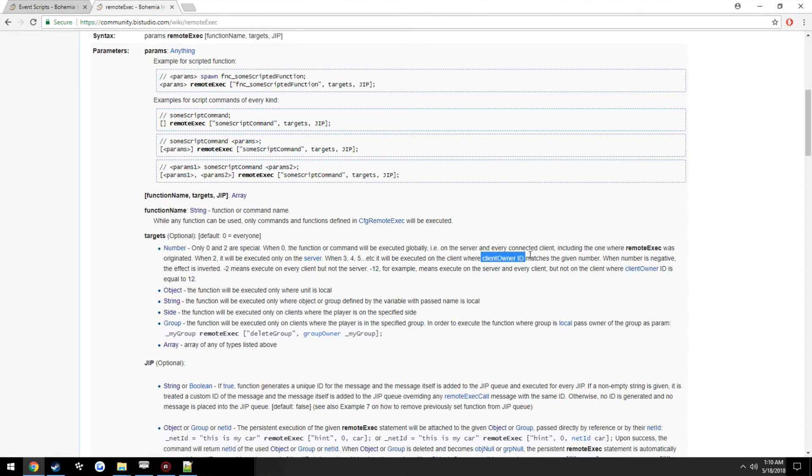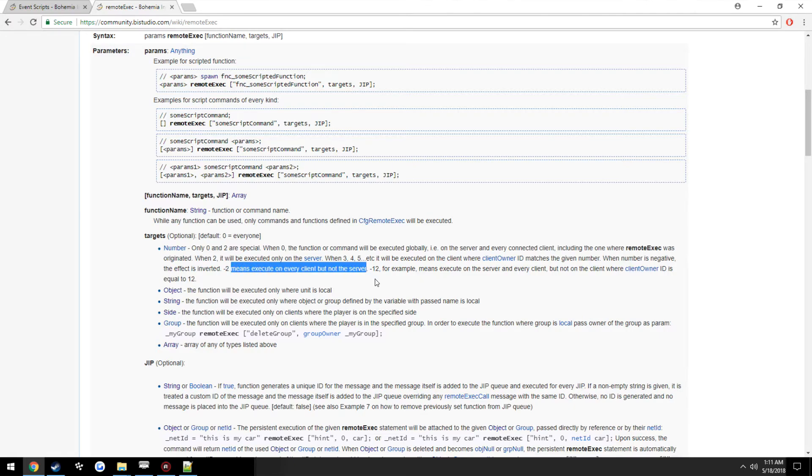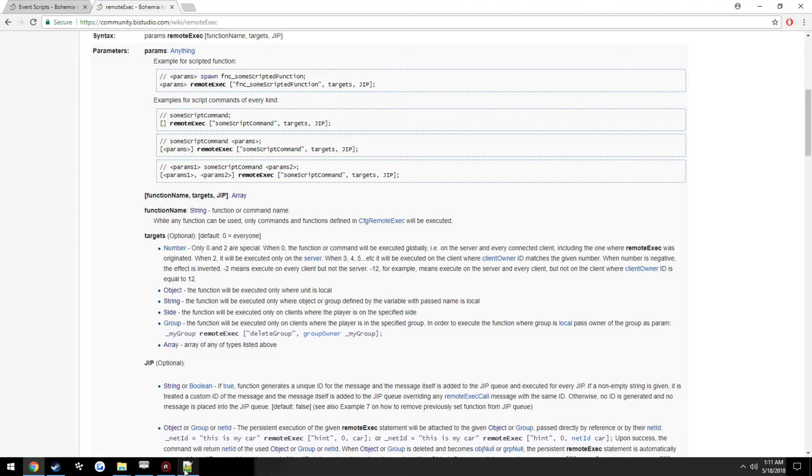And three, four, and five, it's just going to be their client ID. You're going to ignore that for now, but when the number is negative two it is executed on every client but not the server.